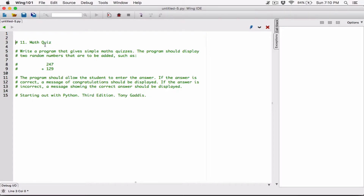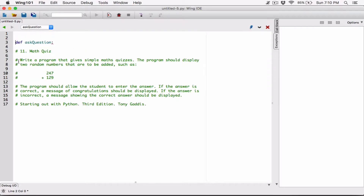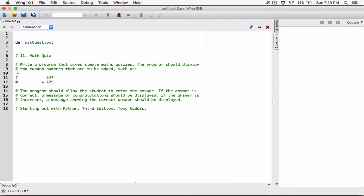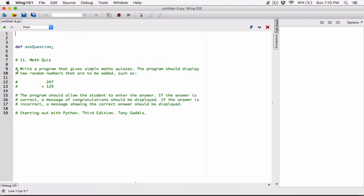Let's start. Since Chapter 5 is all about functions, let's create functions to solve this question. The first function I'm going to create is a function that is going to ask the question. Before that, I'm going to import the random module, since we're going to be using random numbers. So import random.